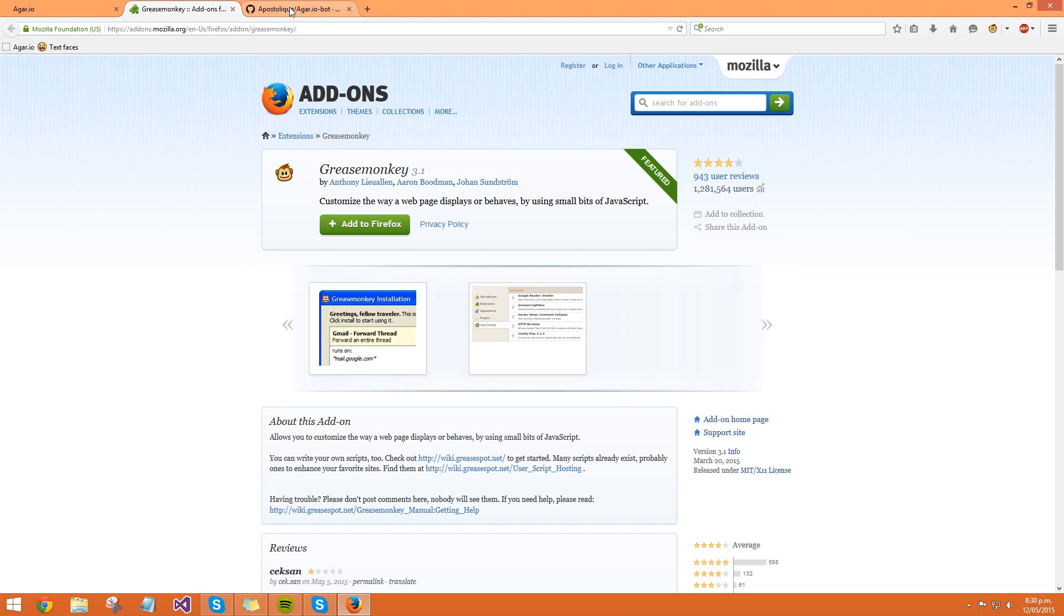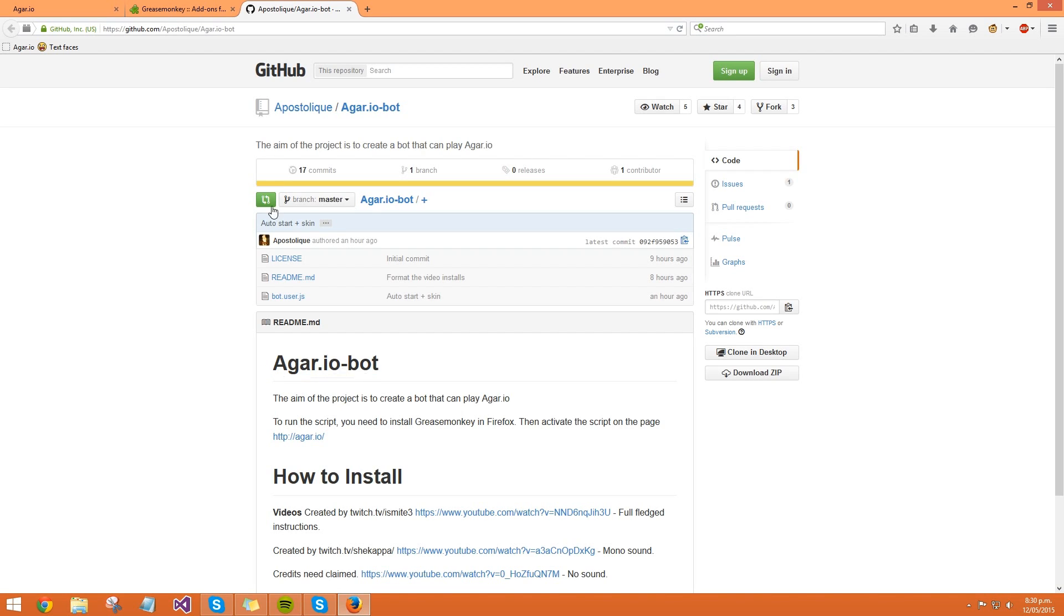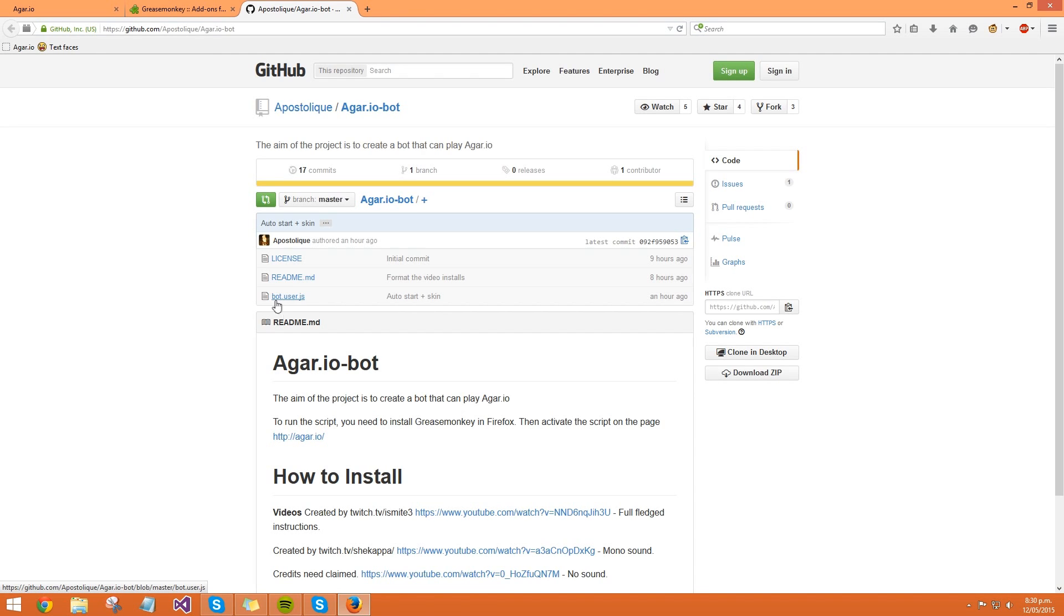So next thing you want to do is you want to go to this guy's GitHub who's made the bot. It's still in development, so just be aware of that, but anyway, so once you're on this page, you click on whatever the JS file is, because he may rename it, but at the moment it's called bot.user.js.